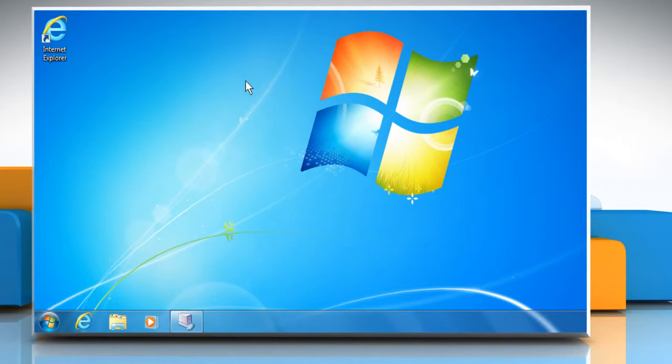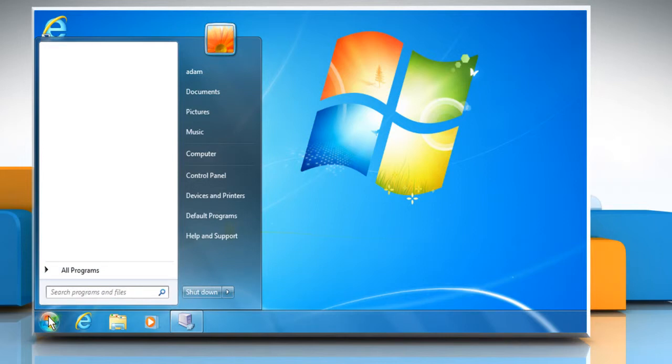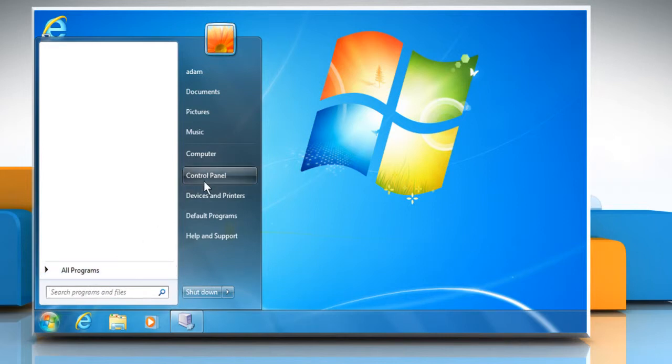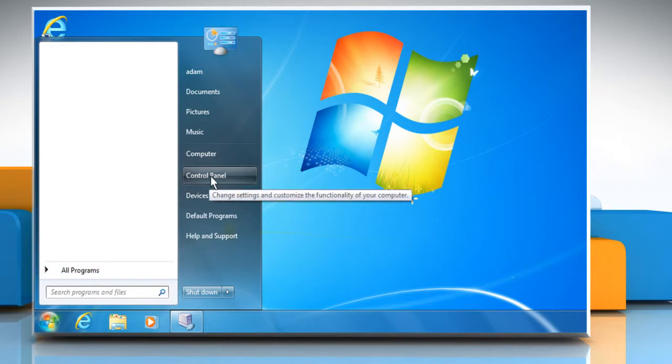Let's go ahead and see how you can change the Autoplay settings in Windows 7. Click on the Start button to view the Start menu, and then choose the Control Panel option.